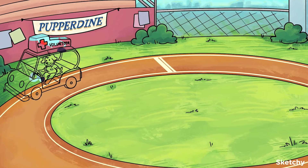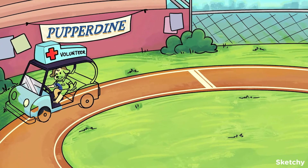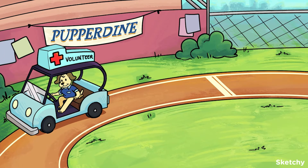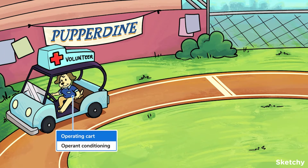This Good Samaritan is operating a medical cart to represent operant conditioning. In operant conditioning, a consequence is repeatedly paired with a specific behavior, also called the target response. Over time, an individual learns to associate the consequence with their behavior and either increases or decreases how frequently they show that behavior.